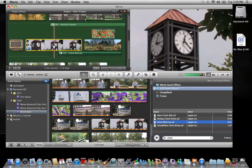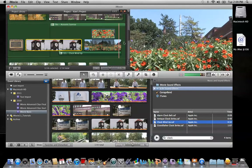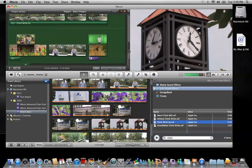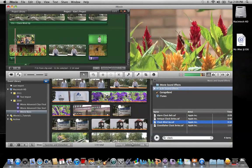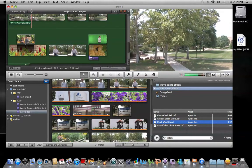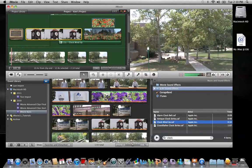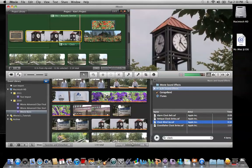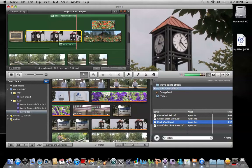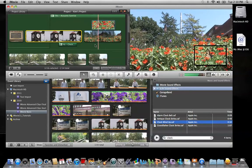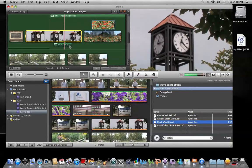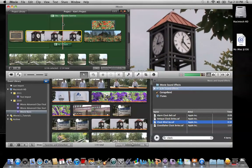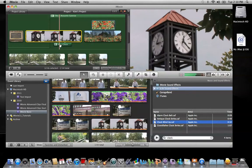My video clip is only 12 seconds, so in order to shorten that, I can navigate to the end of the clip, get my resize bar and just drag it back. Now I've shortened it to about 4 seconds. I can also reposition it. And because I have background music going on already in my project,